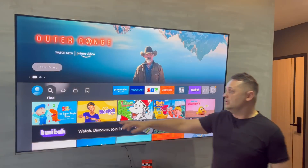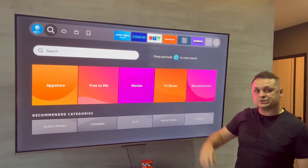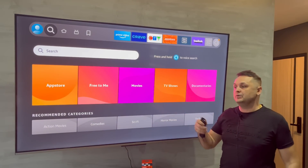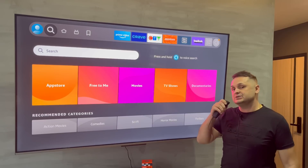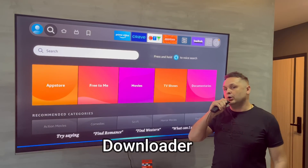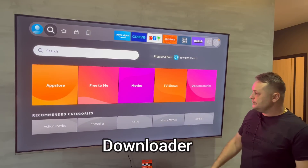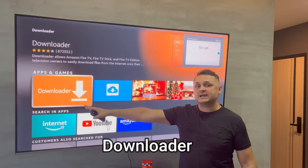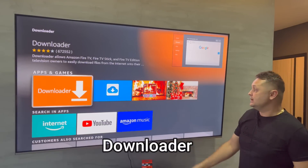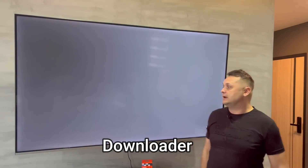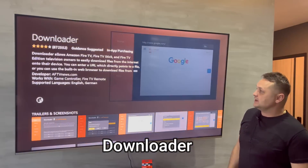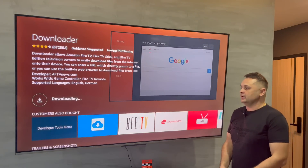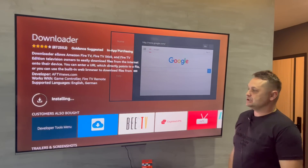Once you're ready, go to the Find icon, go to the search icon, and search for an application called Downloader. You can use the Alexa remote or just type it in. This app will come up — click on the orange and white Downloader icon, then click the download button. It's going to queue, download, and install the Downloader application.